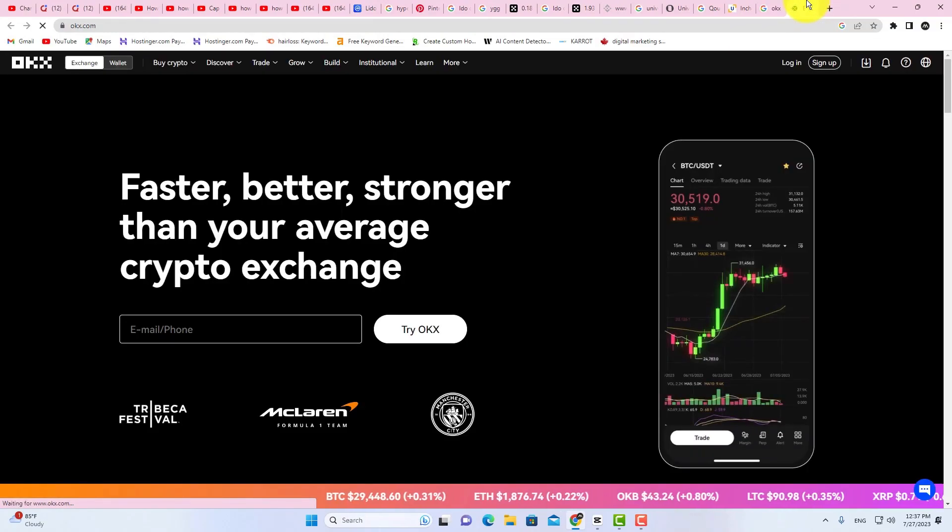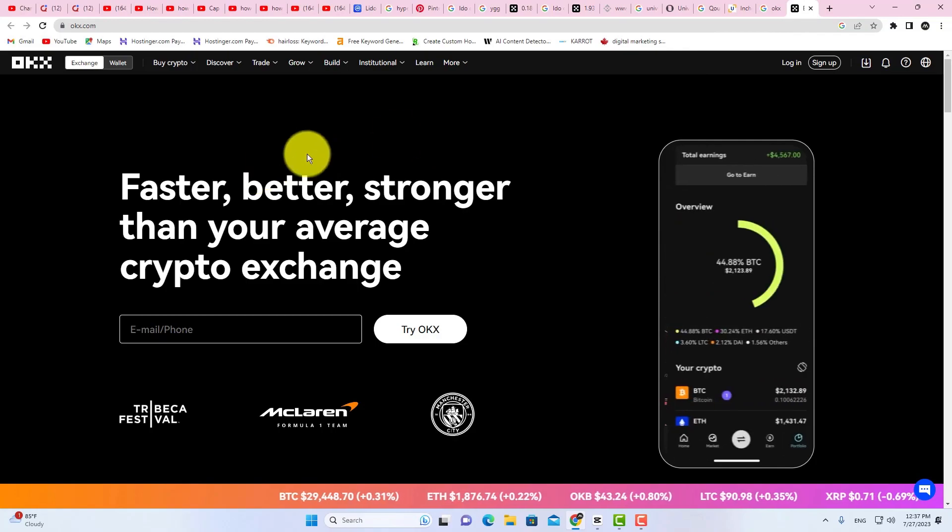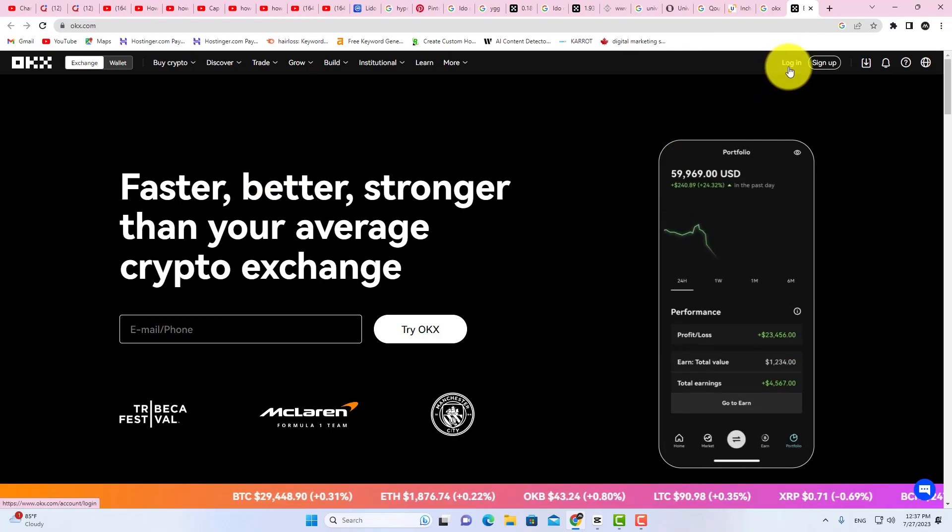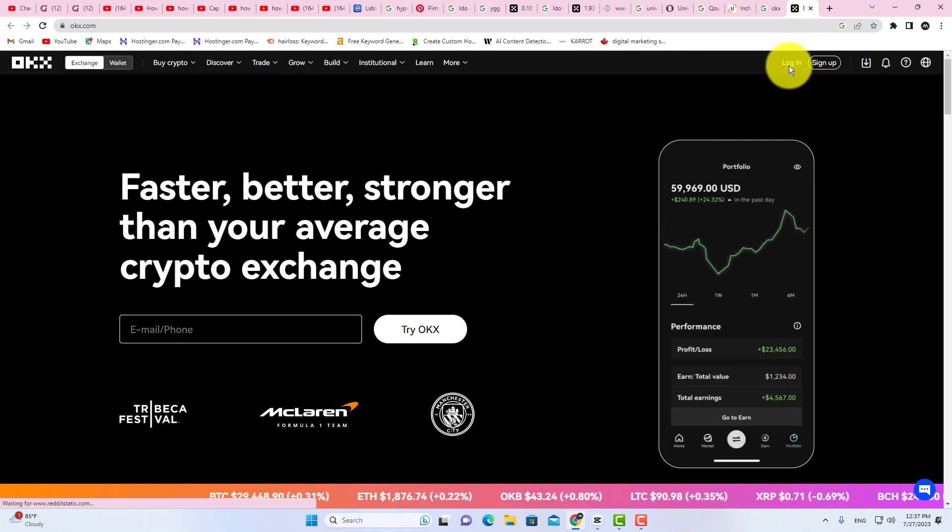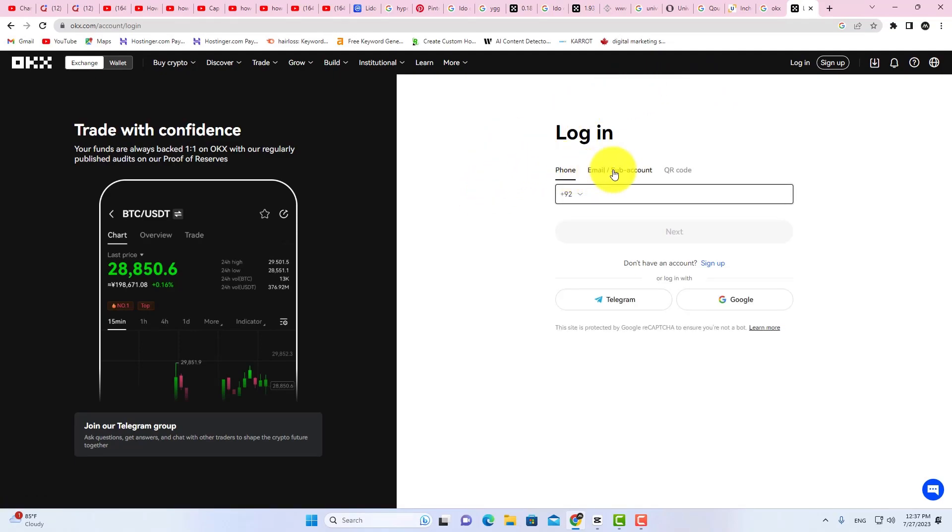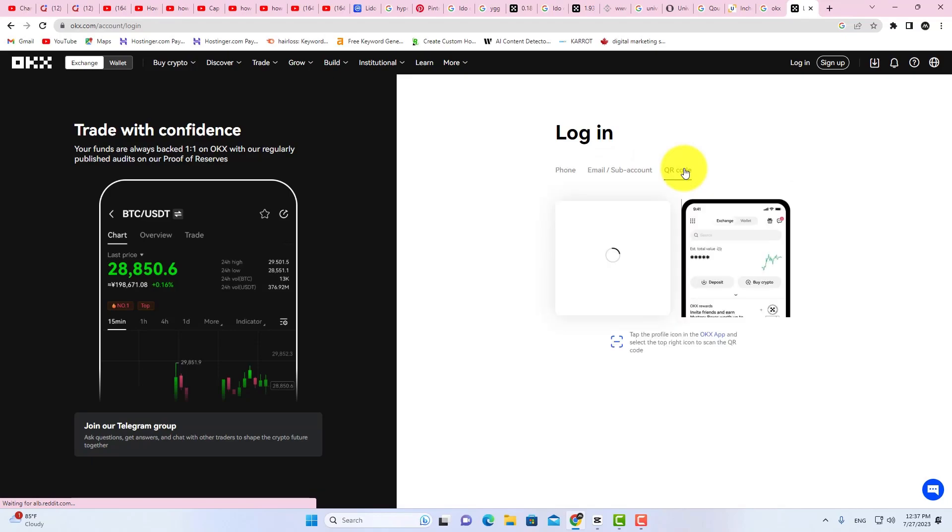In OKEx.com, click on the Login option here. In the Login page, you can log in your account using phone number, email address, or QR Code. Click on the QR Code.